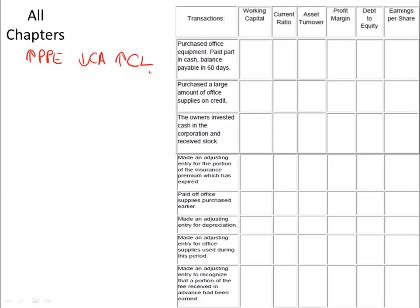In this case, working capital will be decreased, as will the current ratio, as will the asset turnover. There will be no impact on profit margin, because none of those accounts have to do with the income statement. Debt to equity will increase, and there will be no change in earnings per share.